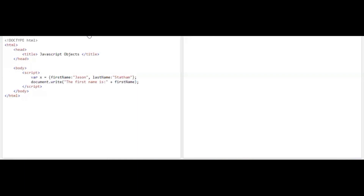If I execute the program trying to print just firstName directly, I am 100 percent sure this will not run — and yes, it did not execute. The reason is that firstName is a sub-category of X, so if you want to make use of the value firstName you have to use X as a reference variable. You write X dot firstName, and now when I execute the program it shows firstName is Jason.